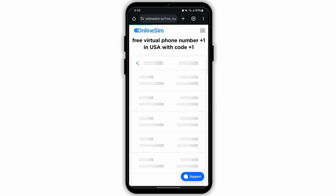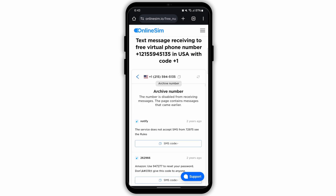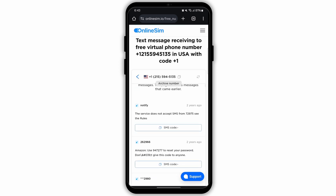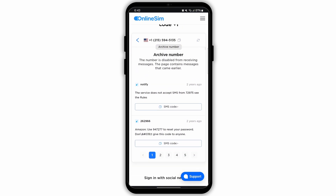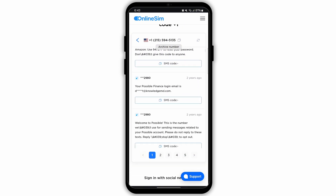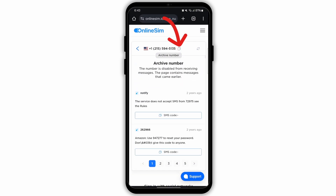Tap on the option USA, then all the free numbers will be available right here. Select the number that you want to use and tap on it. You will land on this page where at the top you will see a phone number. To copy this phone number, tap on this icon and the number will be copied.